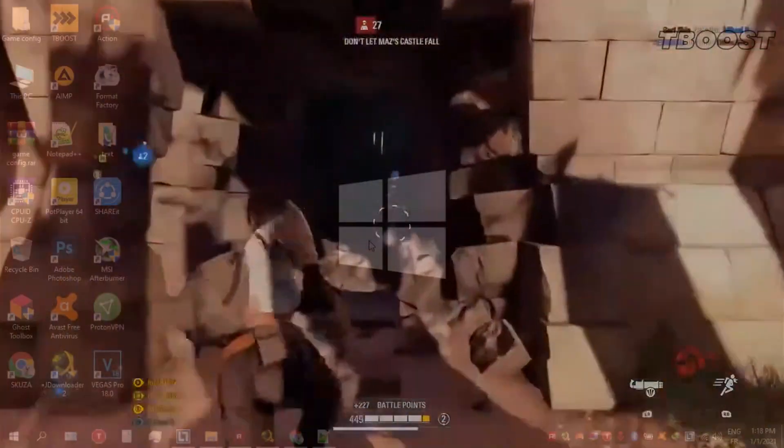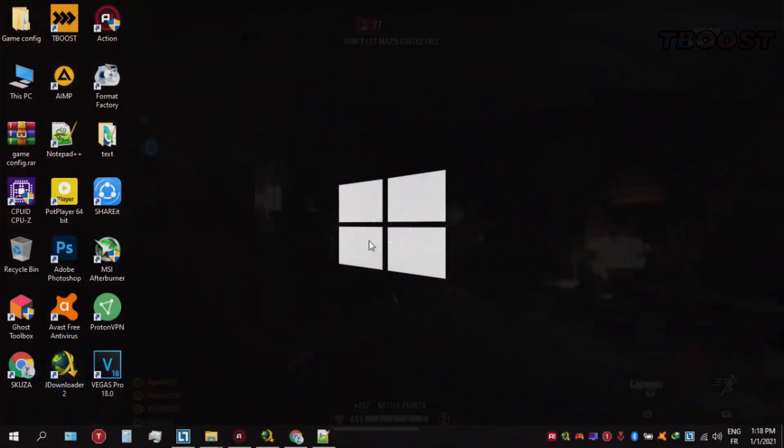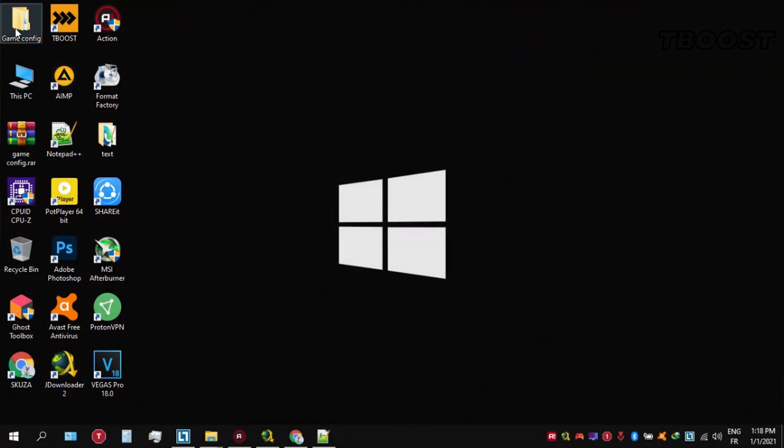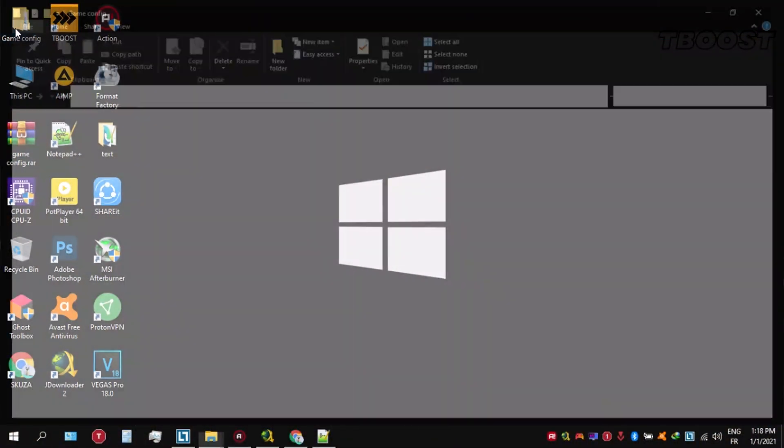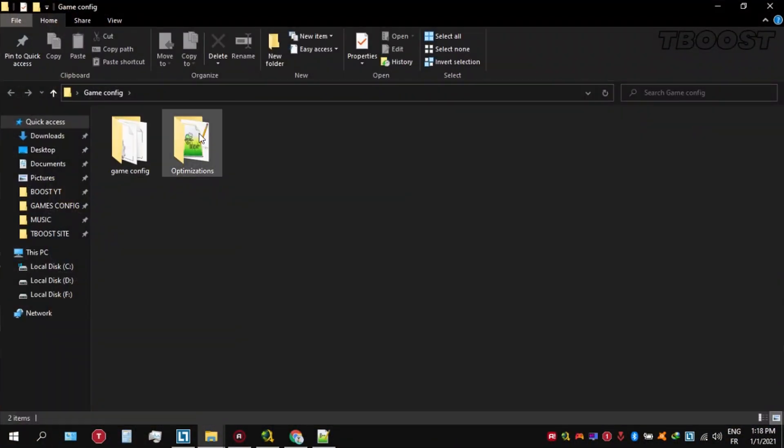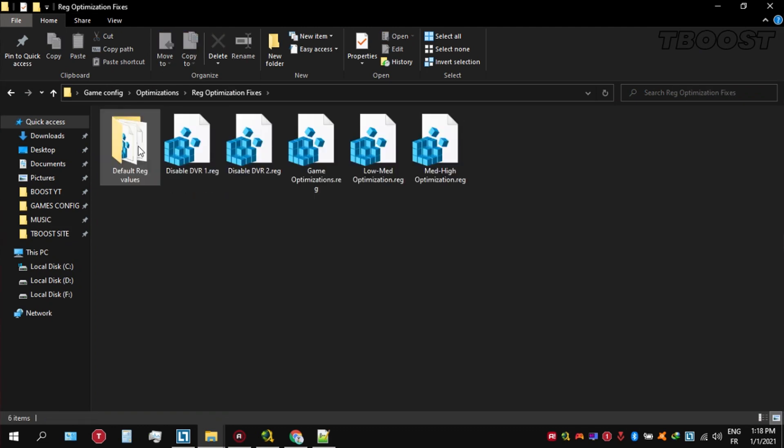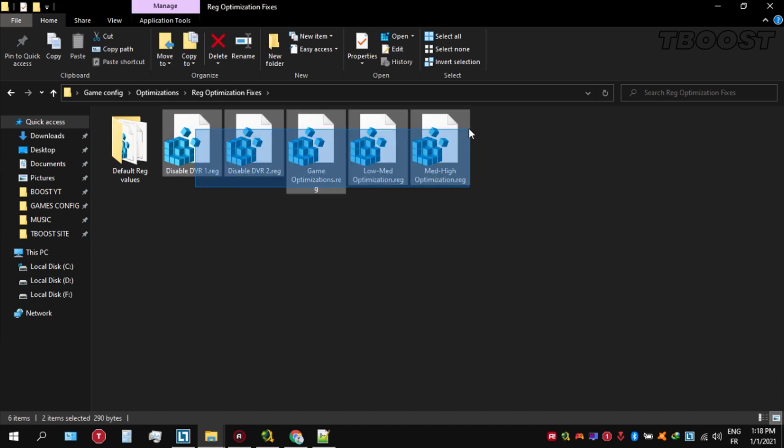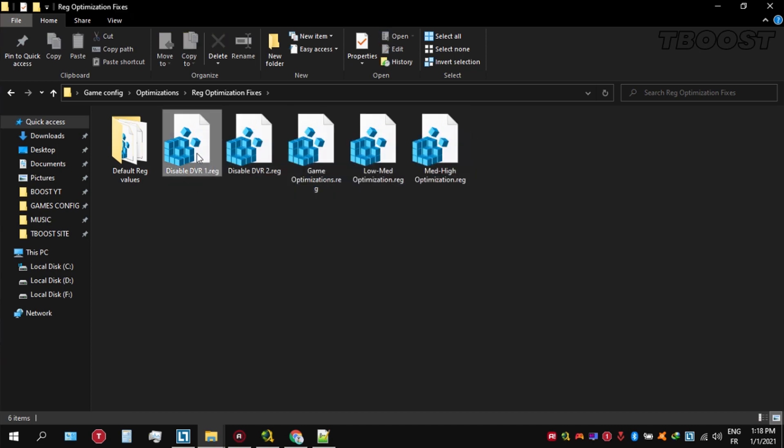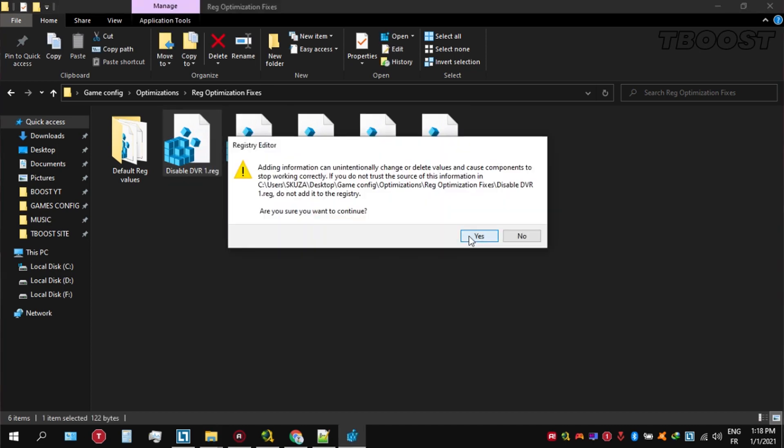Next, we will be doing some optimizations that are going to be a lot easier to apply. Open the optimizations folder, then now we're going to be looking for the reg optimization fixes folder. You will find a bunch of registry files, and we're going to be applying them one by one.